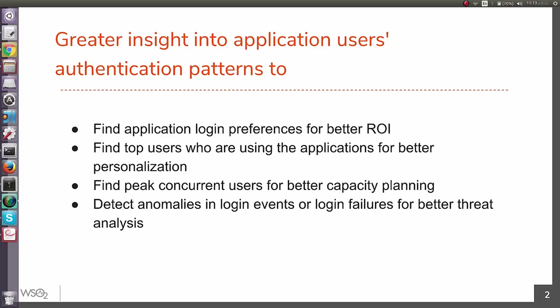You can see the users' preferences on applications and investigate different login patterns based on different dimensions. Also, you can find top users who are using the applications for better personalization.